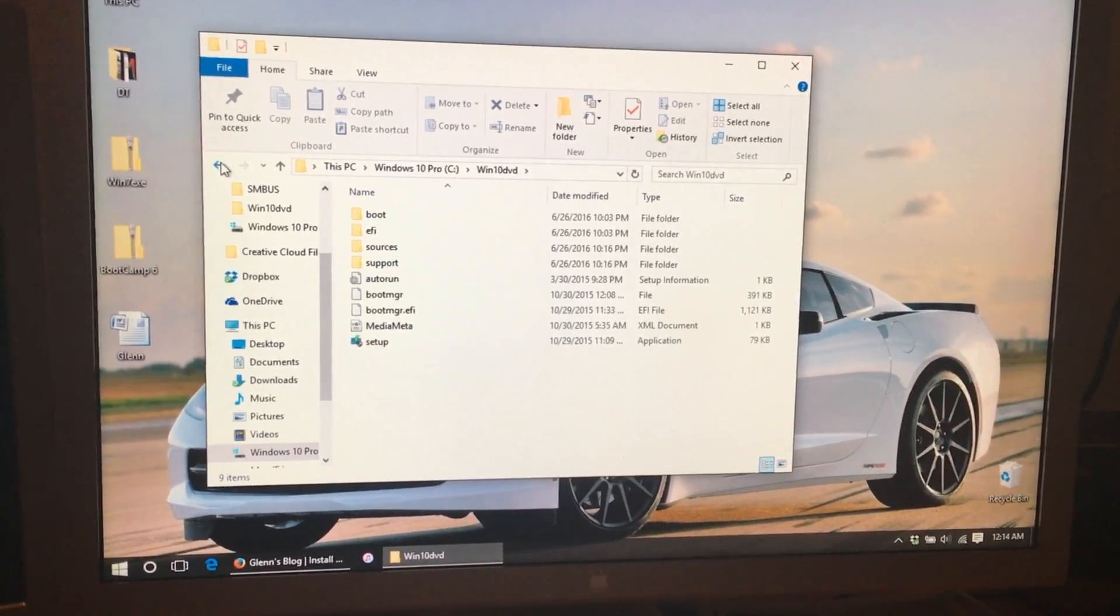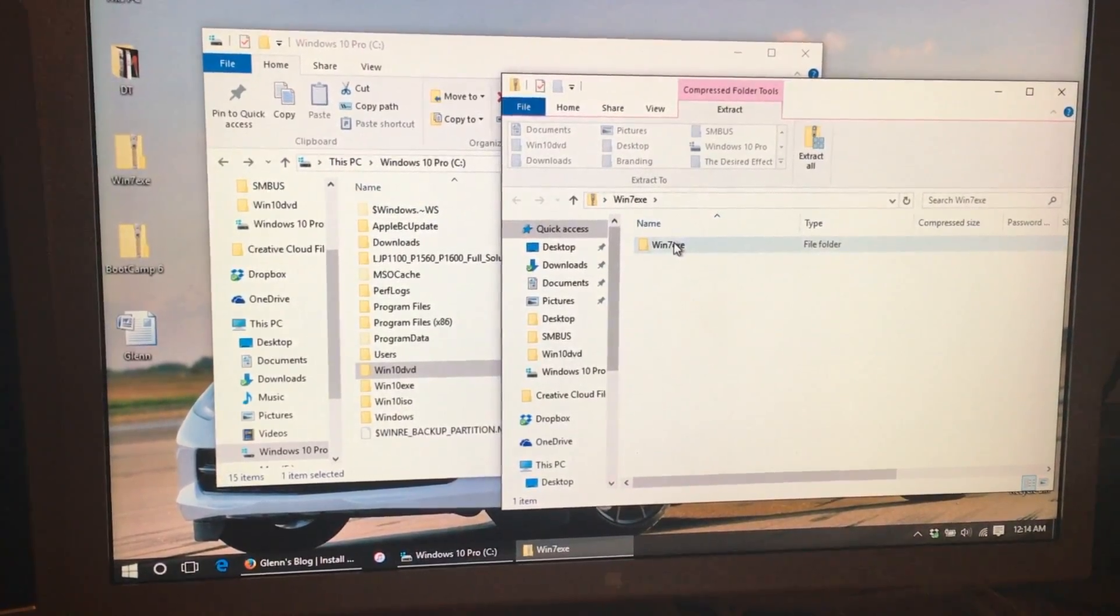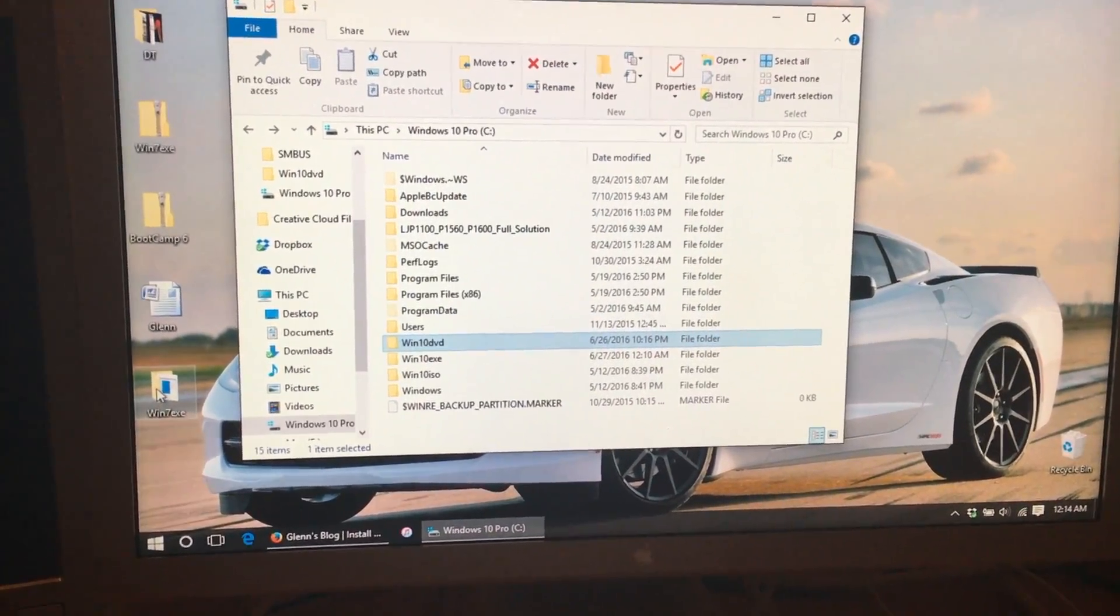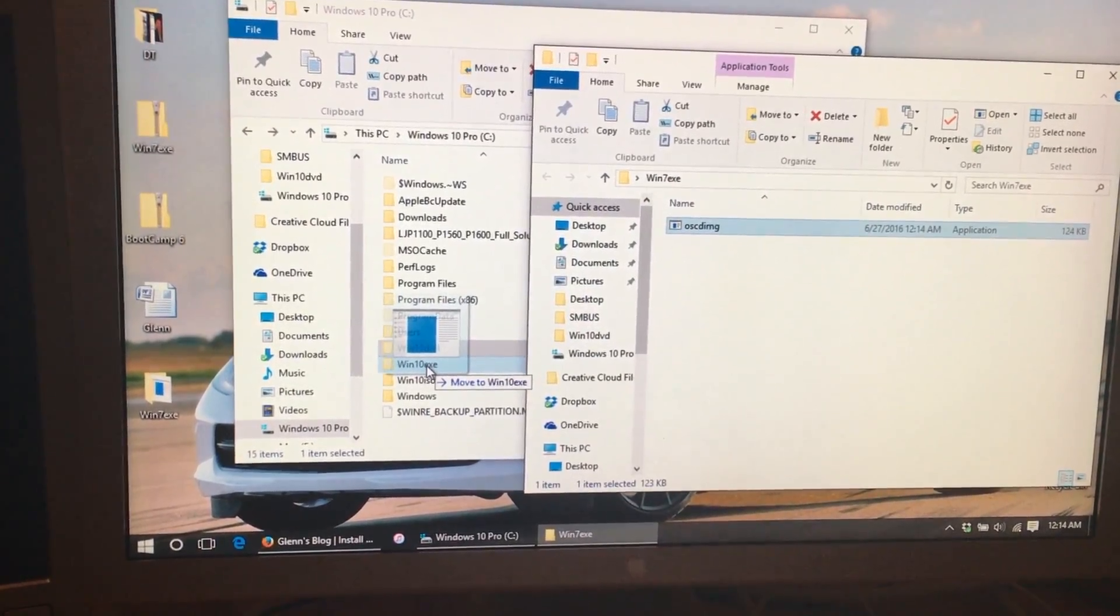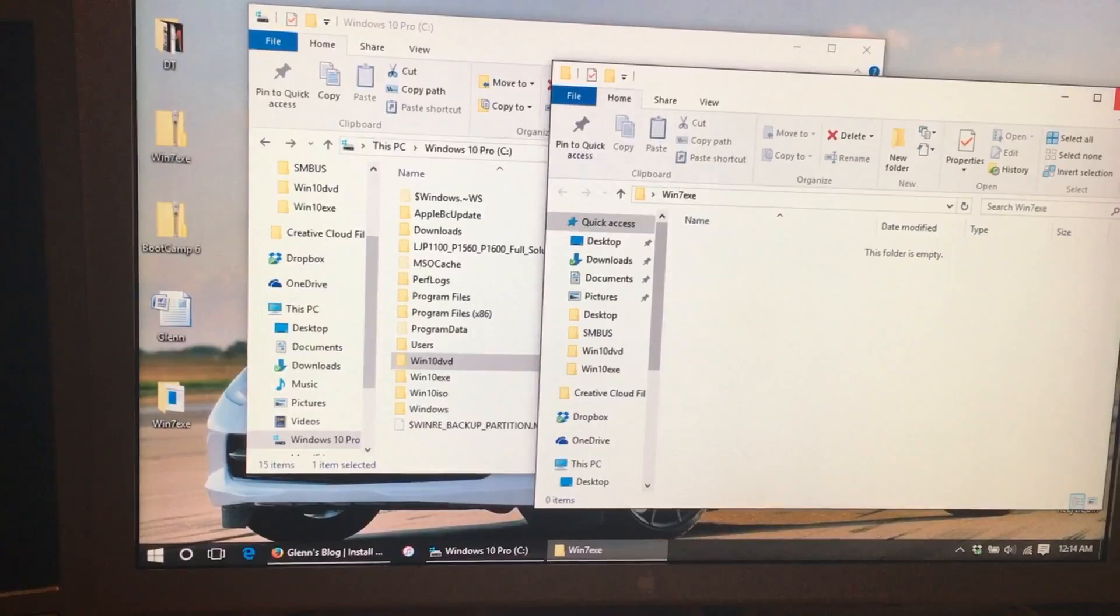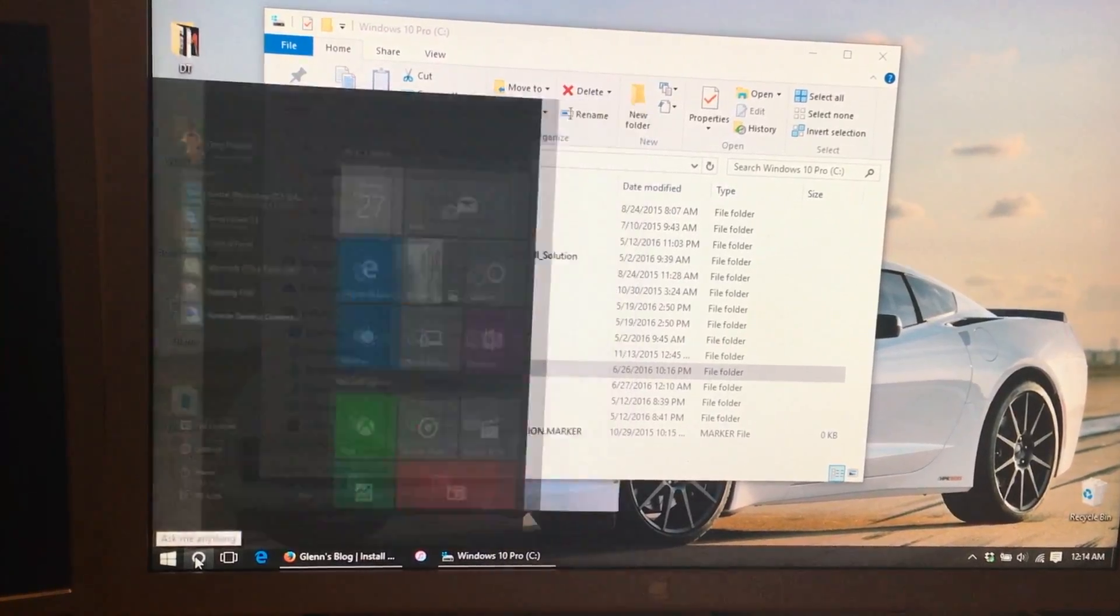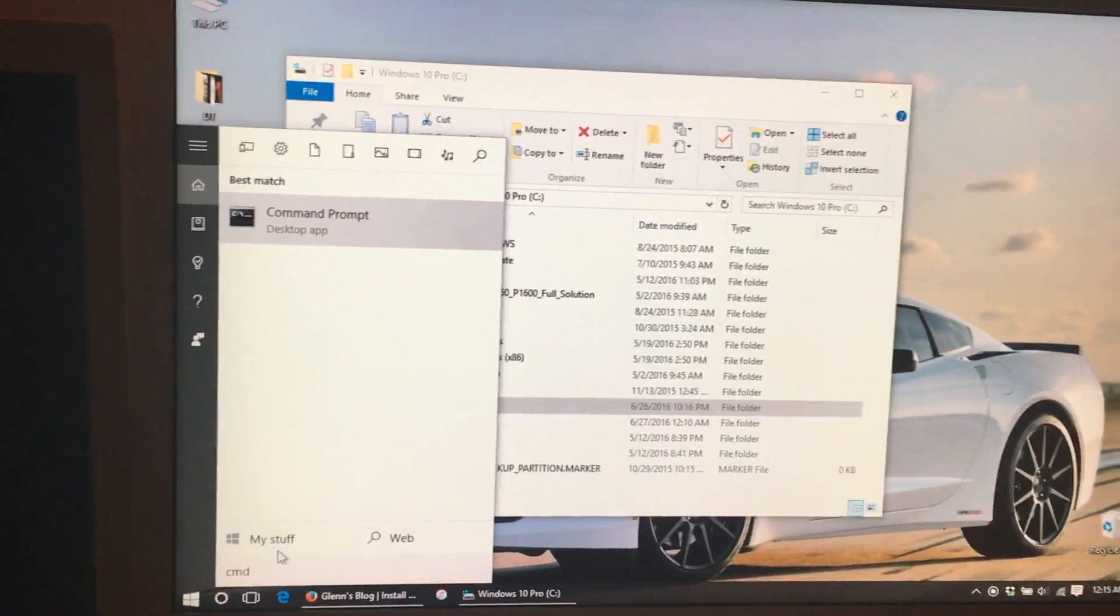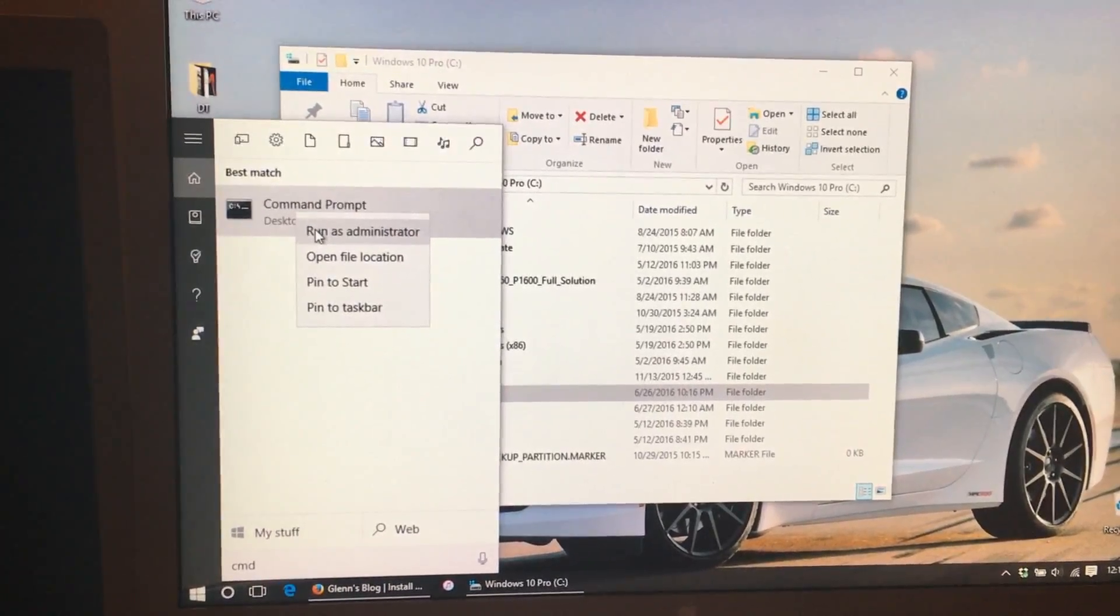Now we want to take the file we downloaded from Glenn's website and unzip it. Now we open up the folder and click and drag this file into the Win10.exe folder. Now we want to open up a command prompt window. We go to the search, type in CMD, right click, and click Run As Administrator.